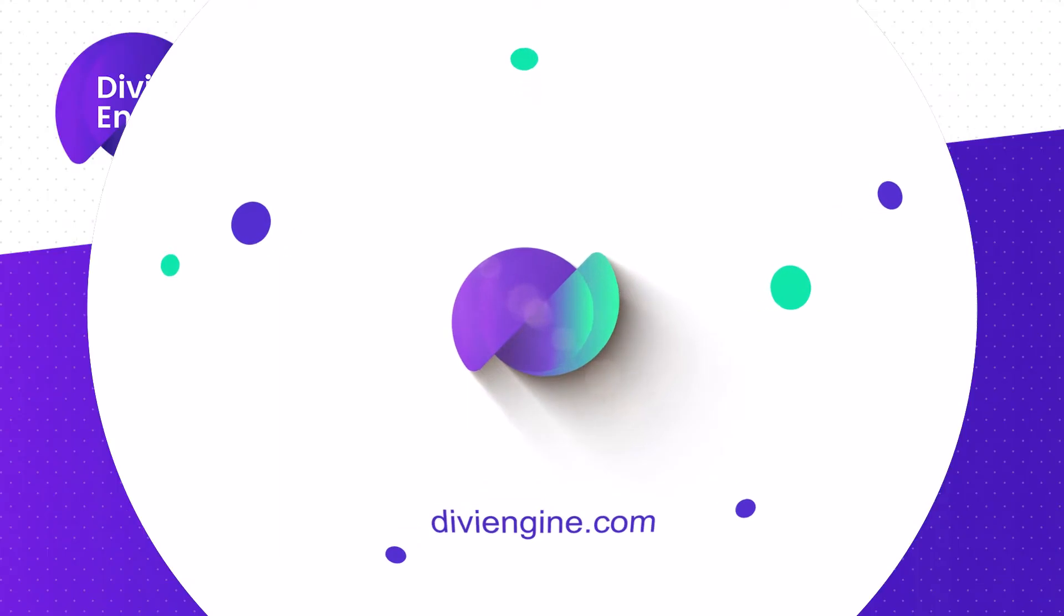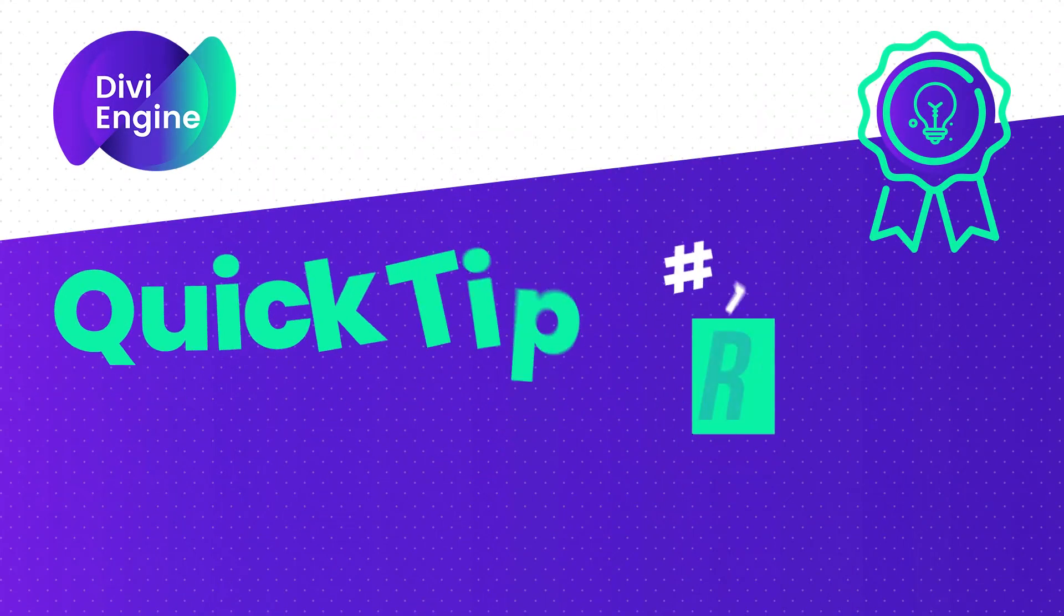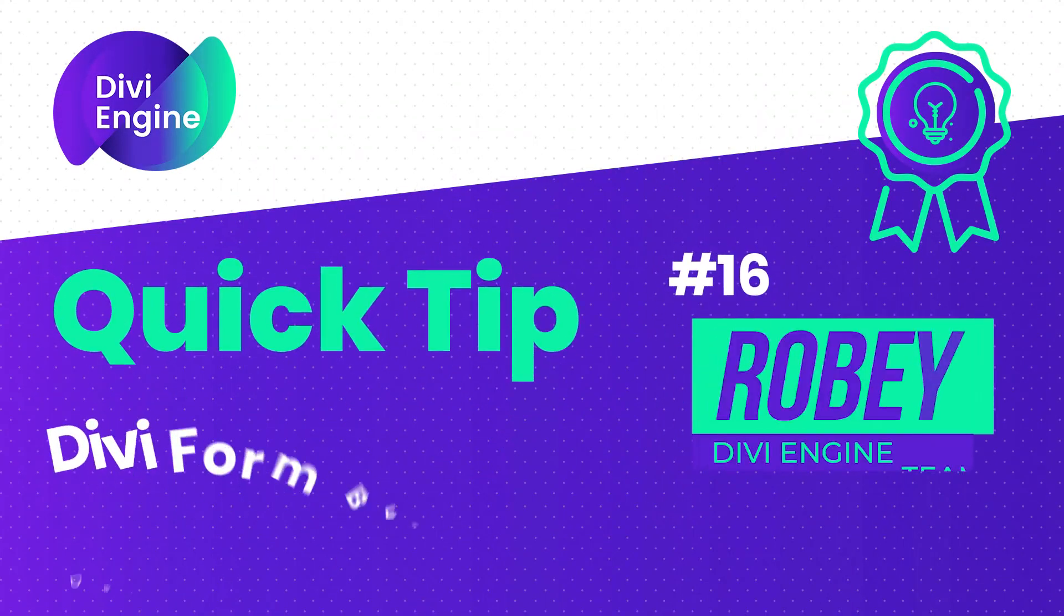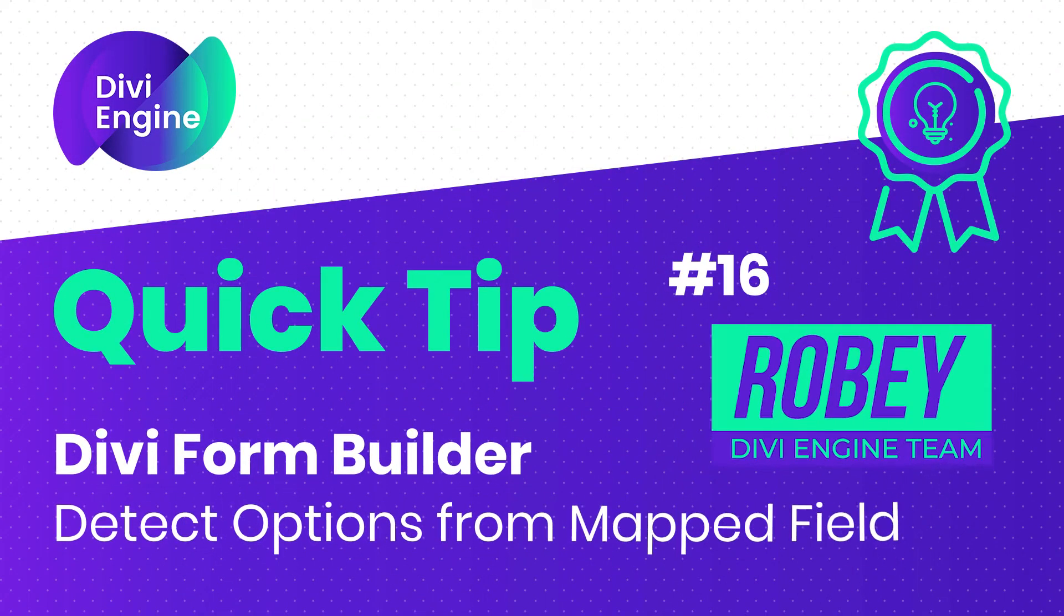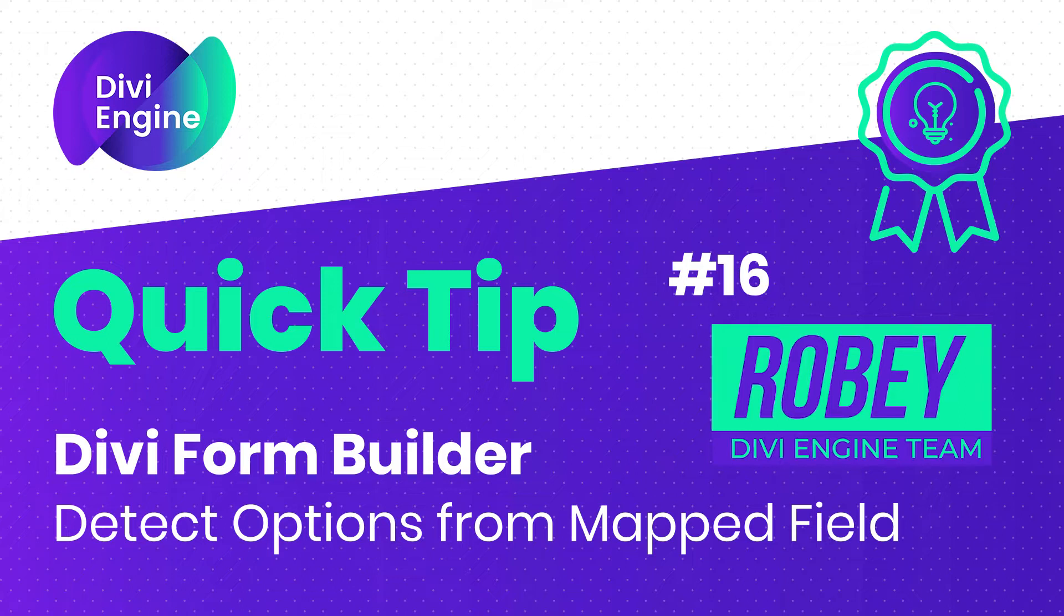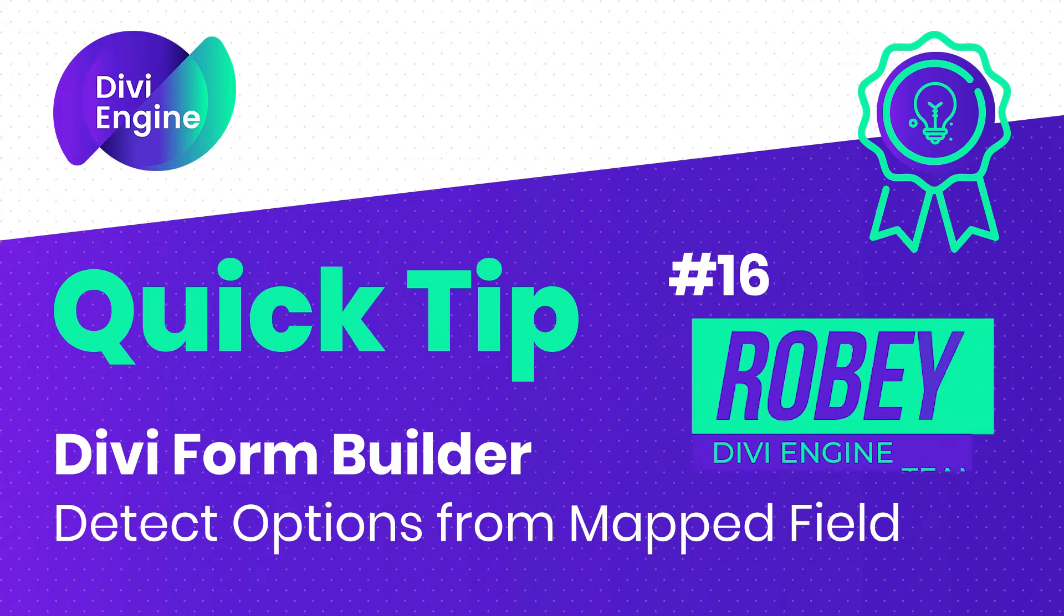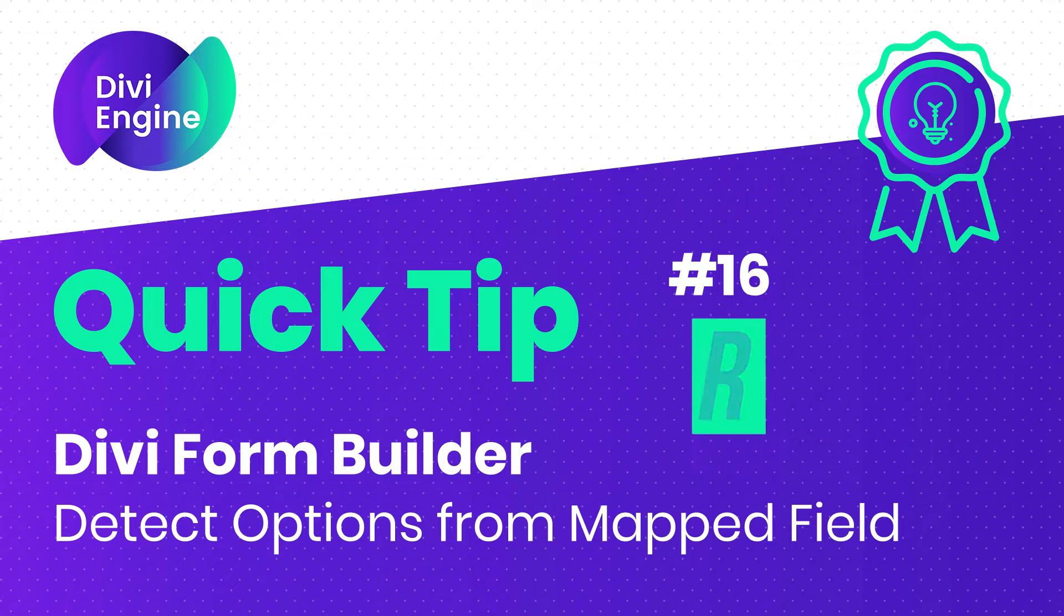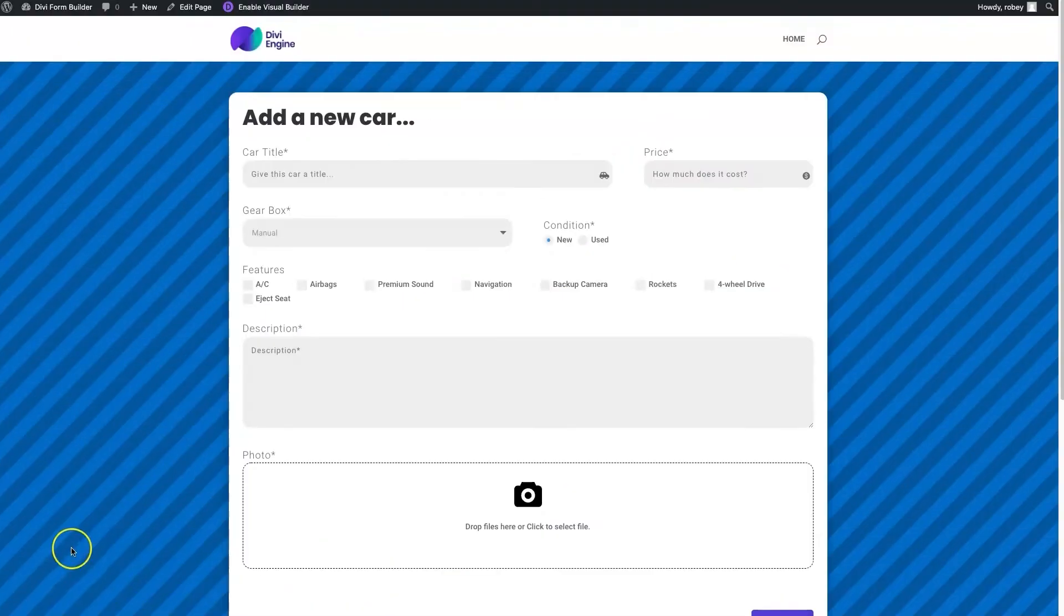Hey guys, Roby here with another Divi Engine quick tip for you today, featuring our Divi Form Builder plugin. One thing that is going to save you tons of time now, you might be working with some large data sets.